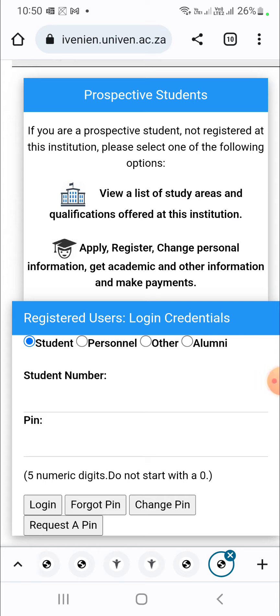The purpose of this video is to show you how you can upload your outstanding documents at the University of Venda. The links are in the description for you to access the self-service portal of the University of Venda. Go to the description section or pinned comments, you will find the links.